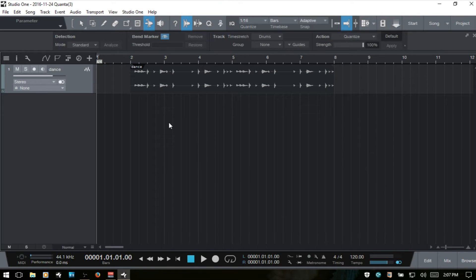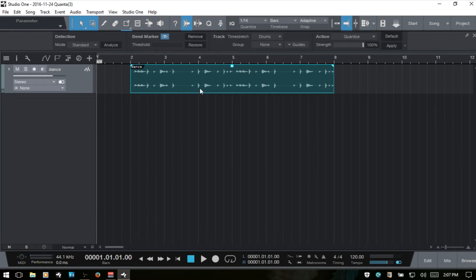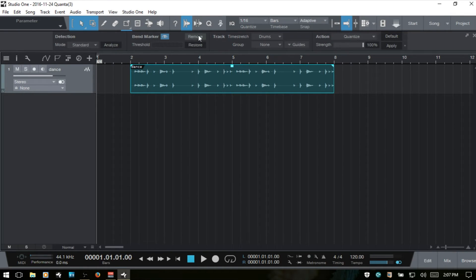Let me select this event again. I've been using control Z to remove our markers. We could also just click the remove button there.